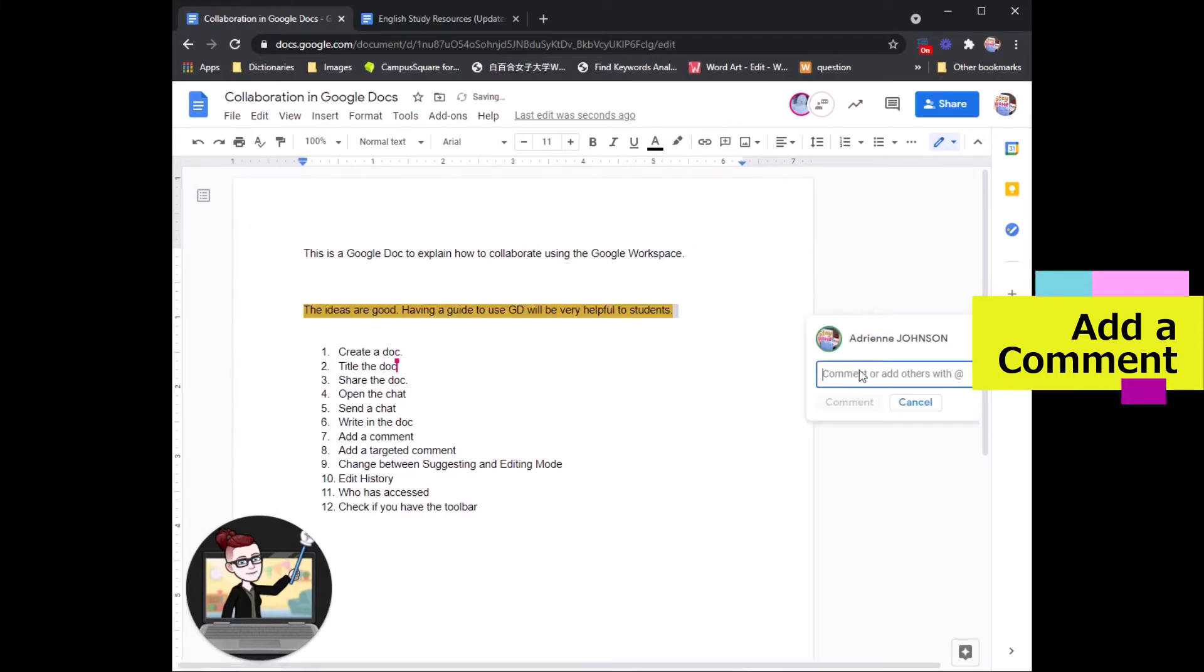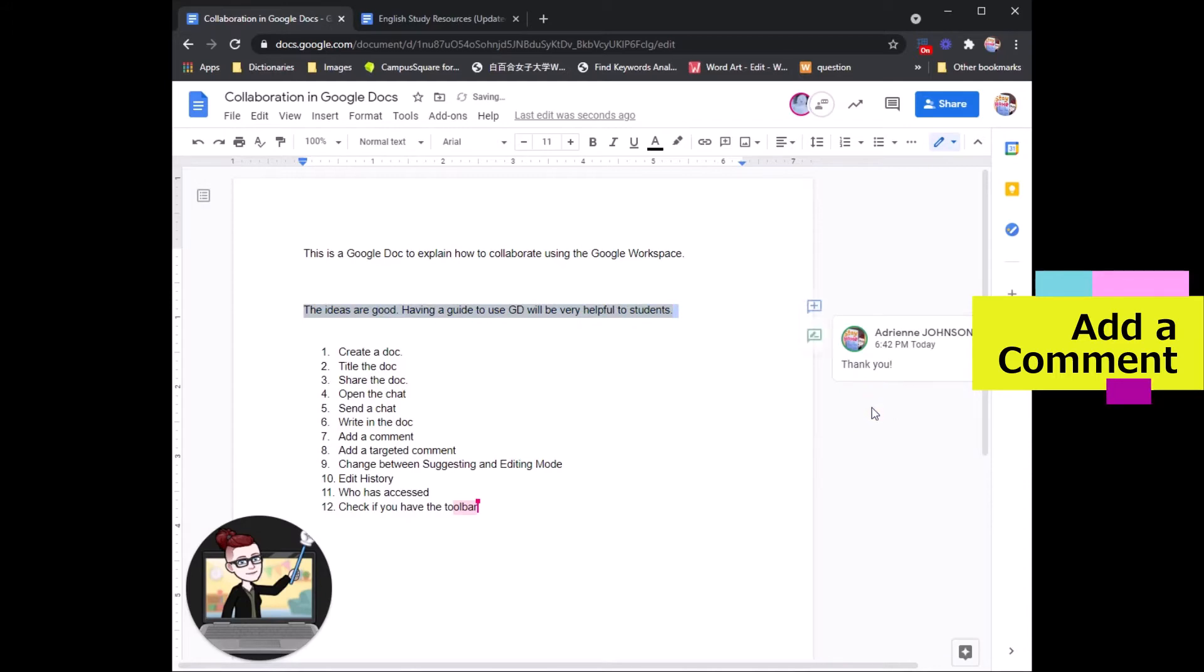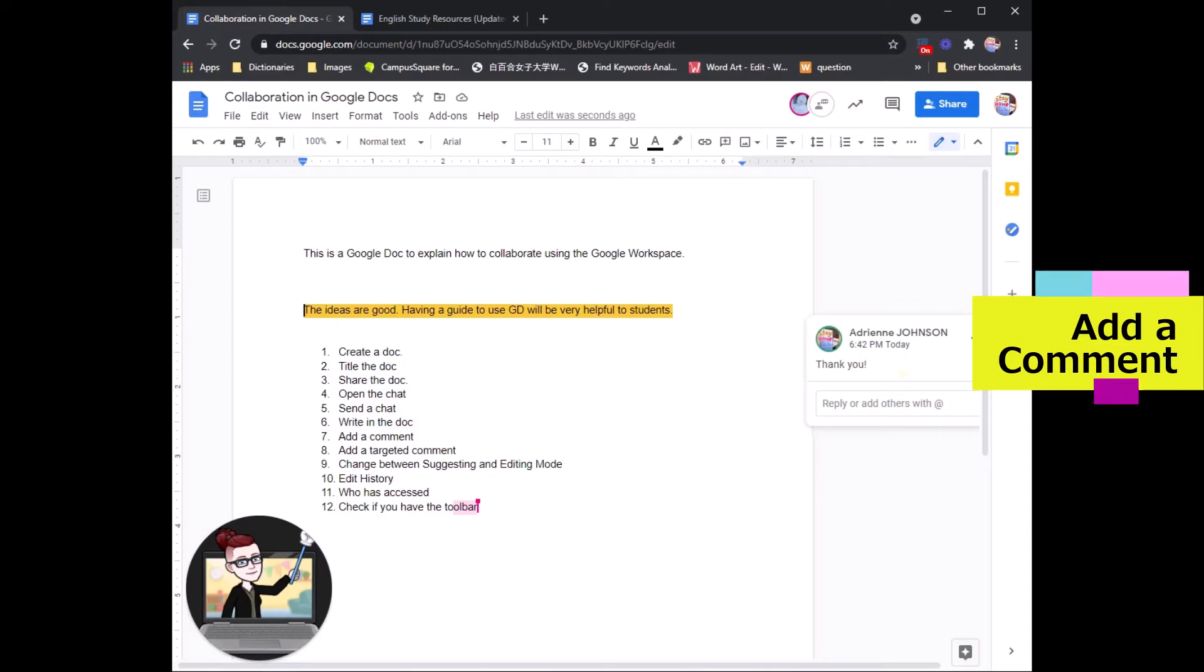If you click add comment and say whatever you like, thank you, your group member will be able to see your comment and also reply directly to your comment.